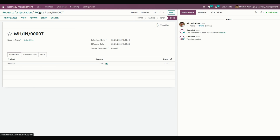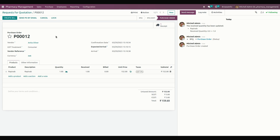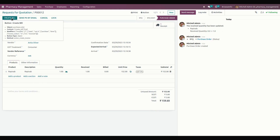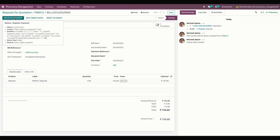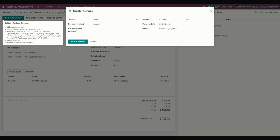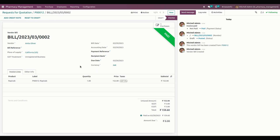Once confirmed, this quantity will be added into the warehouse stock. Let's create a vendor bill from here. The vendor bill can be created along with the medicines. Add the bill date, confirm it, and register the payment. The purchase order through to bill payment is now complete.